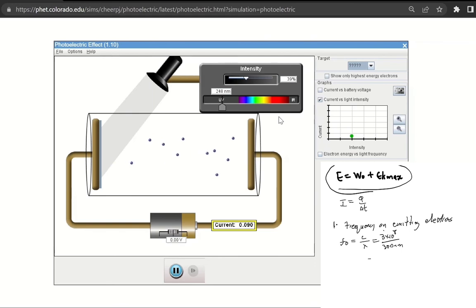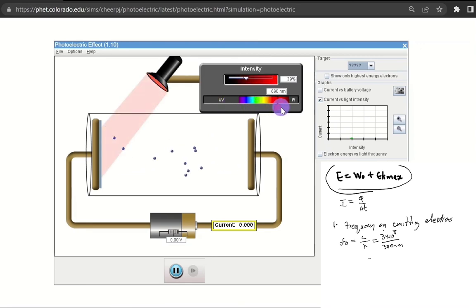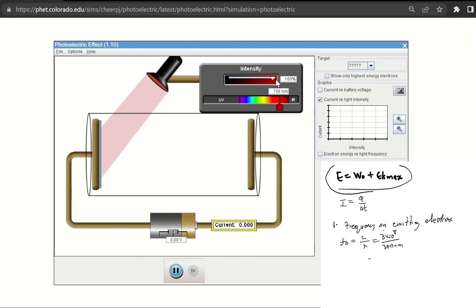Now let's look at intensity and its effect on the amount of electrons emitted. At red, that's below the work function, so the metal won't release any electrons. If we increase the intensity while below the work function, nothing happens — it doesn't matter how bright your light source is, if you're below the work function you will not release any electrons. The same holds at green, which is still below the work function.